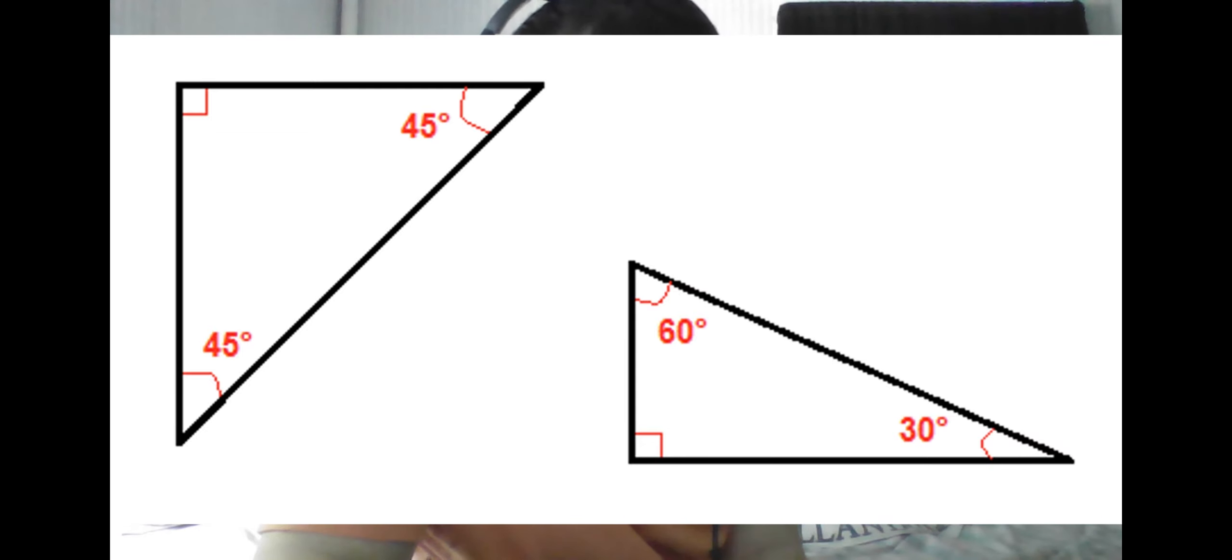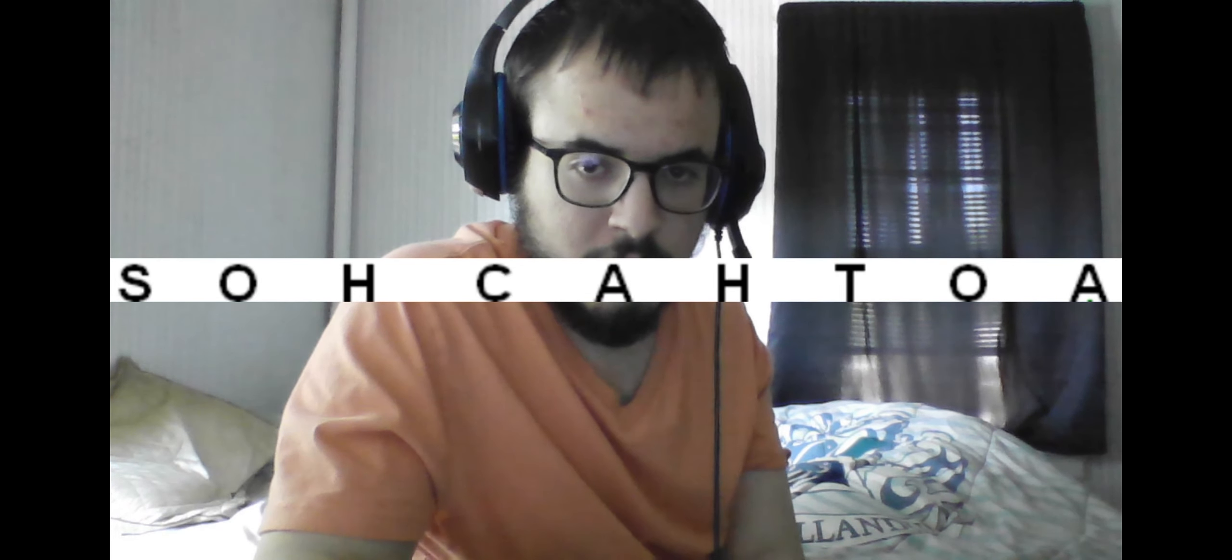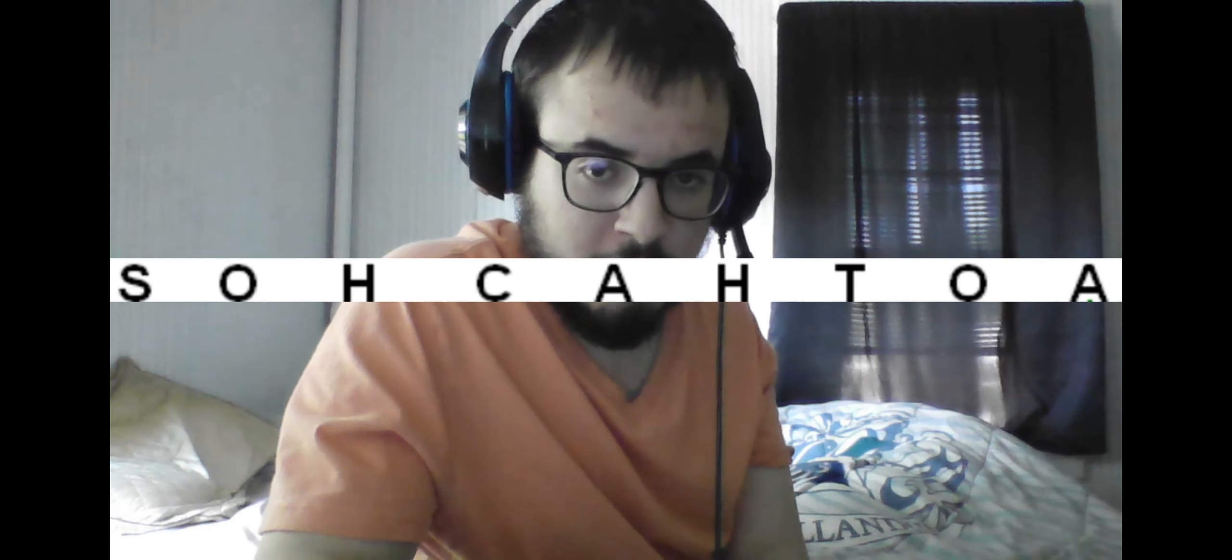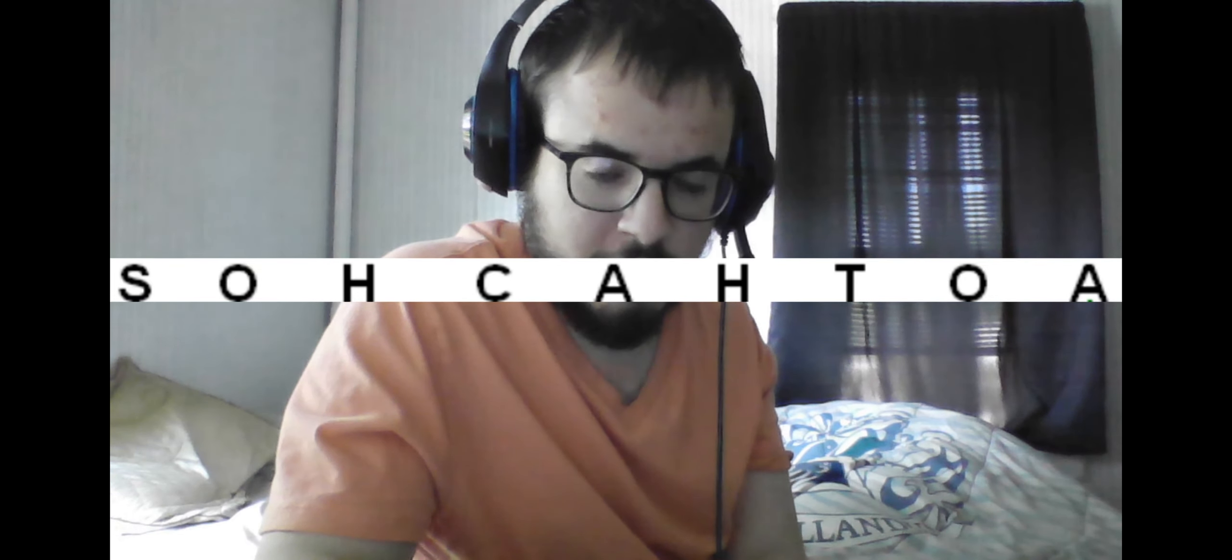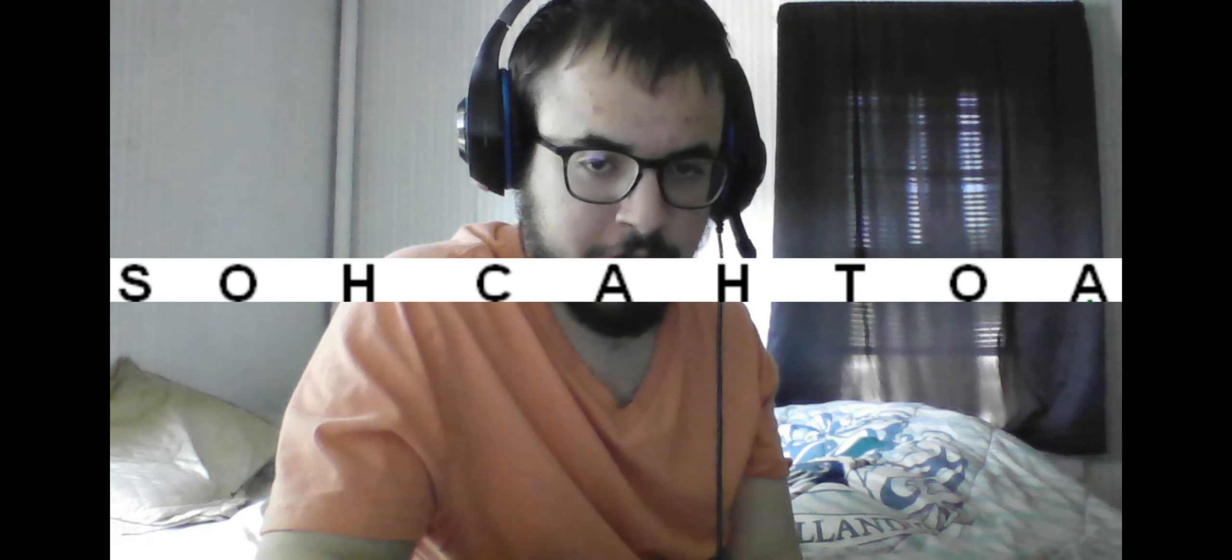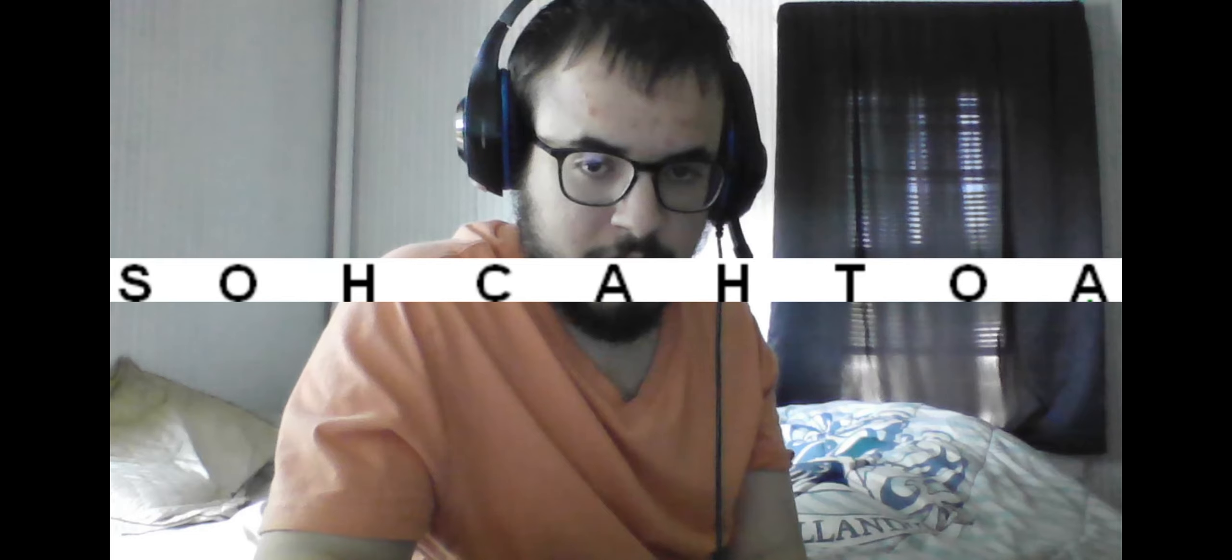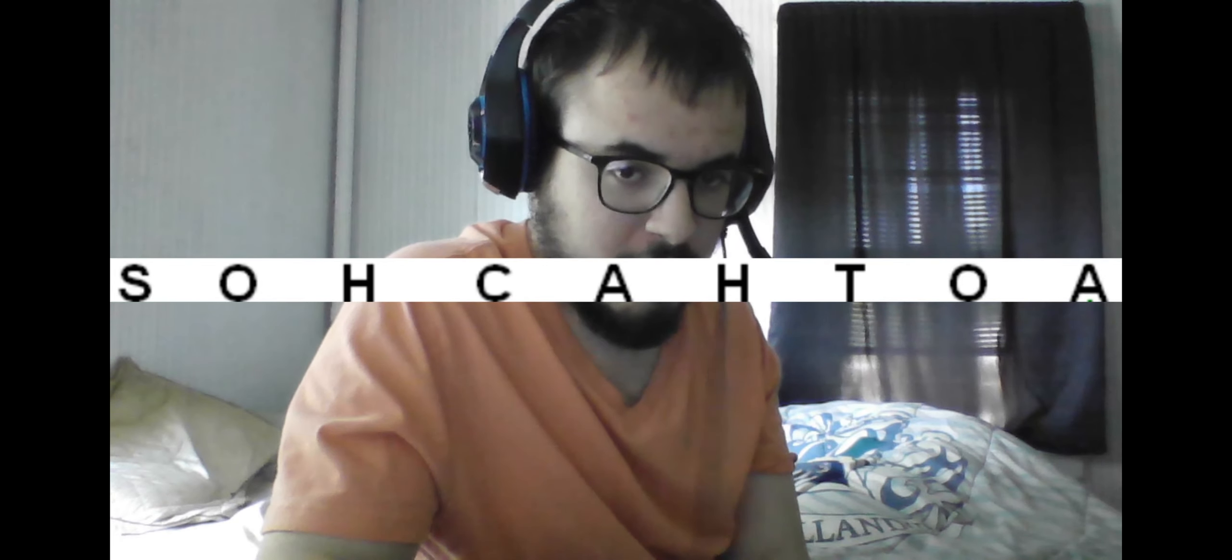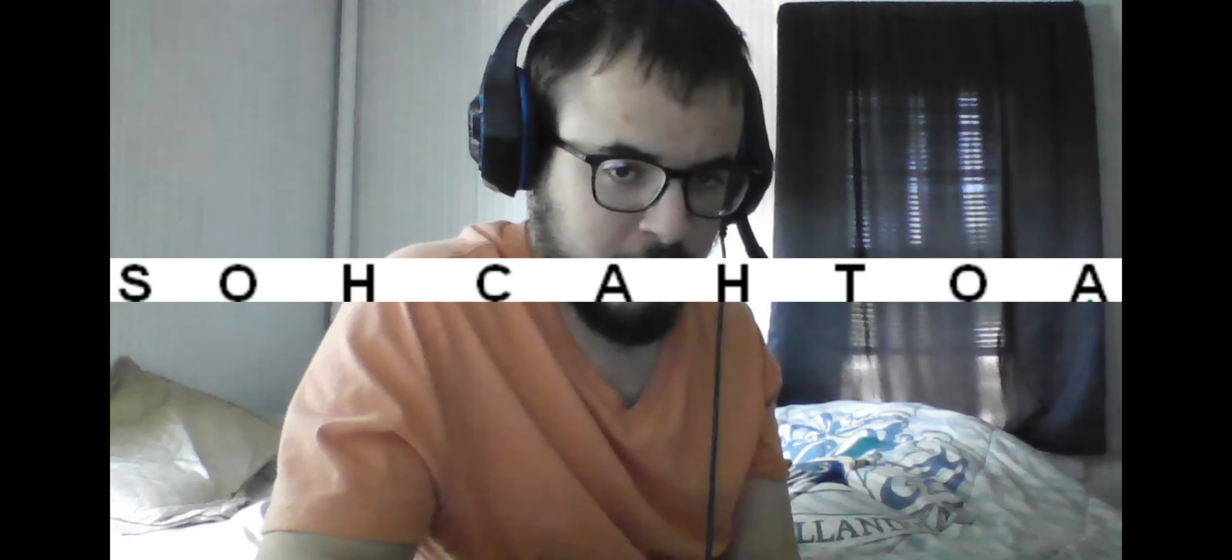You may have often heard before, the mnemonic for trig functions is SOHCAHTOA, which means sine equals opposite over hypotenuse, cosine equals adjacent over hypotenuse, and tangent equals opposite over adjacent.